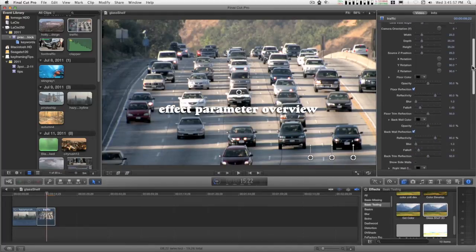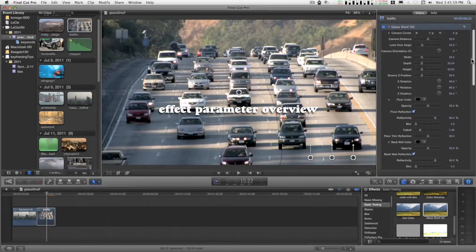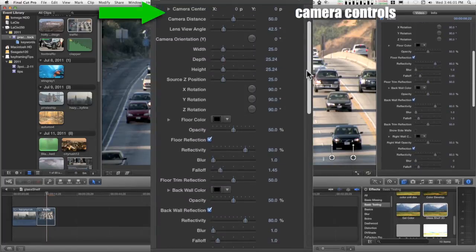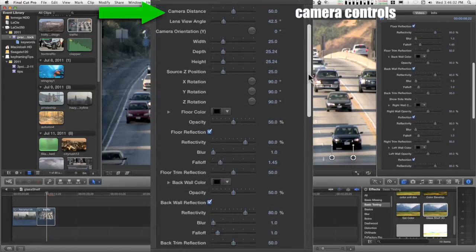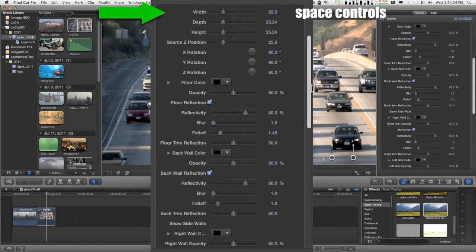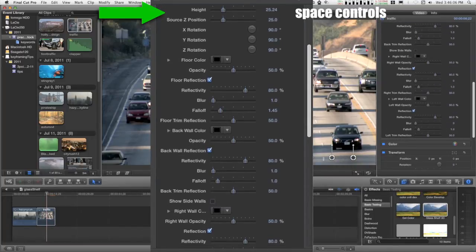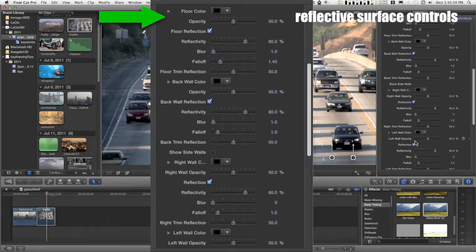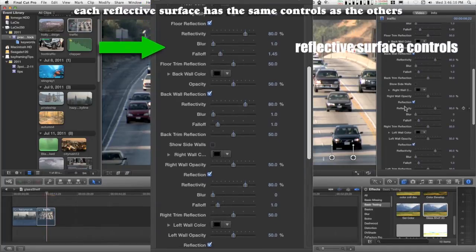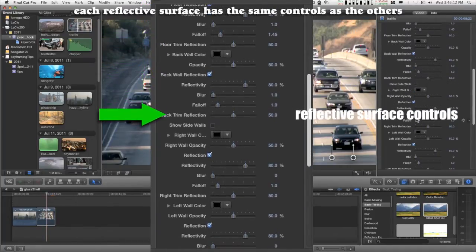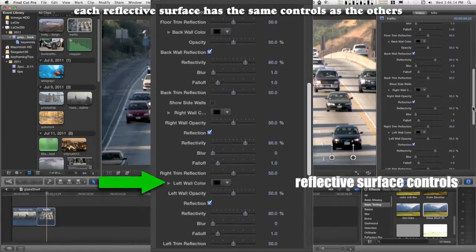This effect has quite a lot of parameters. It might look intimidating at first, but a lot of these are repetitions of sections for various aspects.